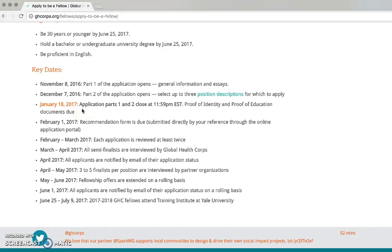After this time you will not be able to make changes to your application. Also, don't forget to remind your ONE reference to submit their recommendation form by February 1. For more information on how to send recommendation requests, please see our video tutorial on how to request references.